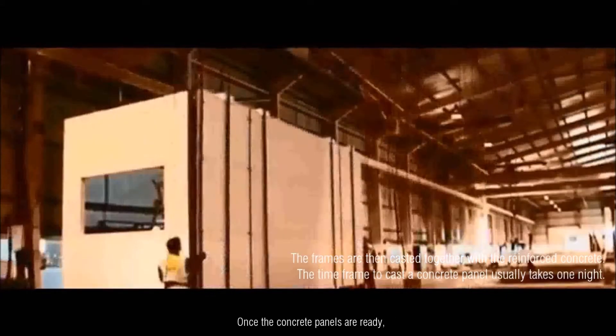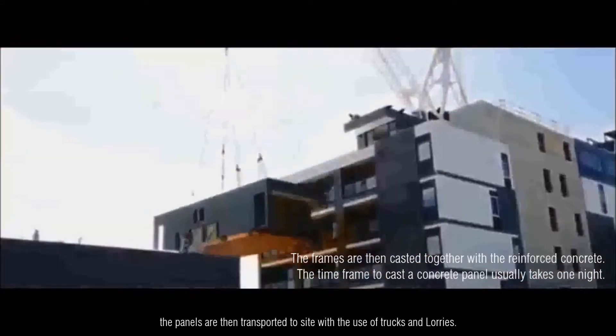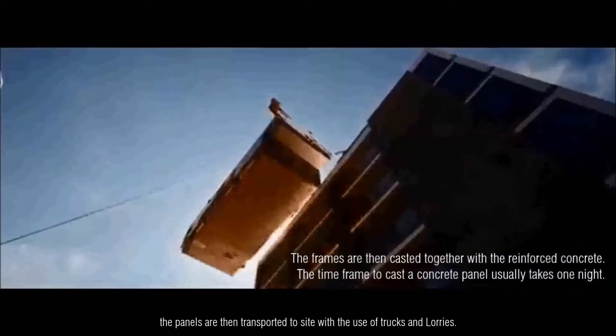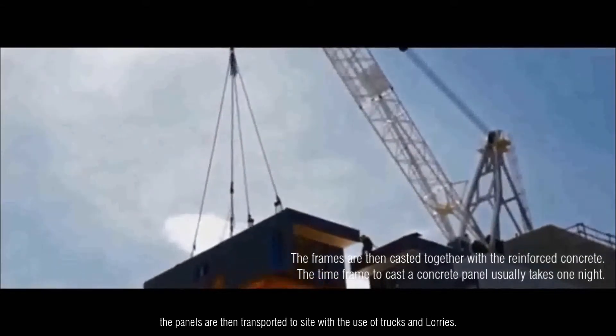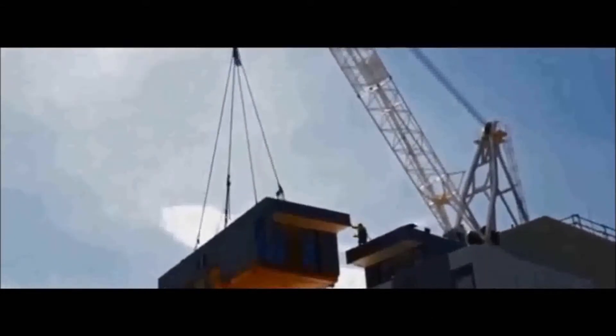Once the concrete panels are ready, the panels are then transported to the site with the use of trucks and lorries.